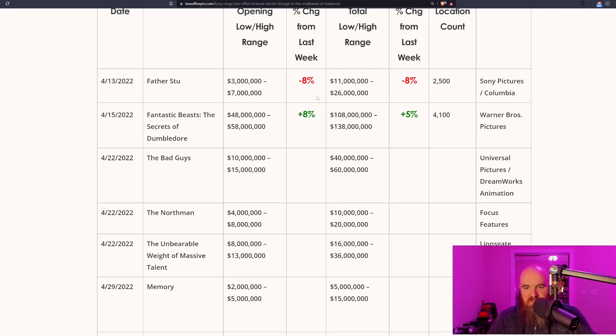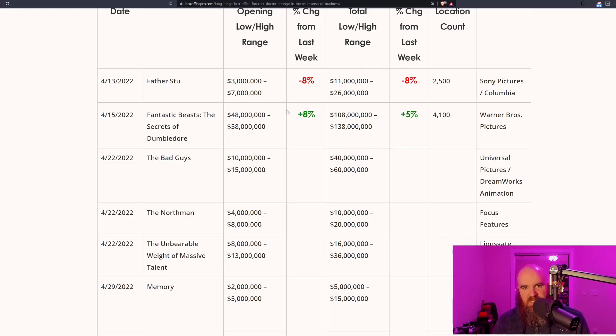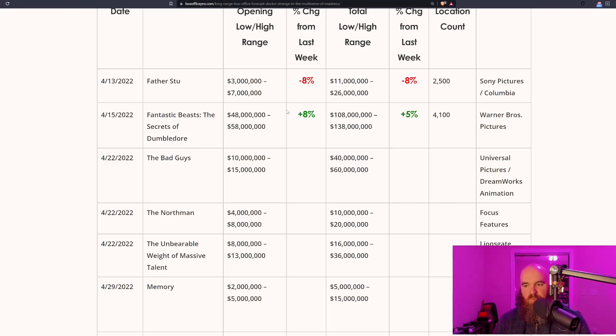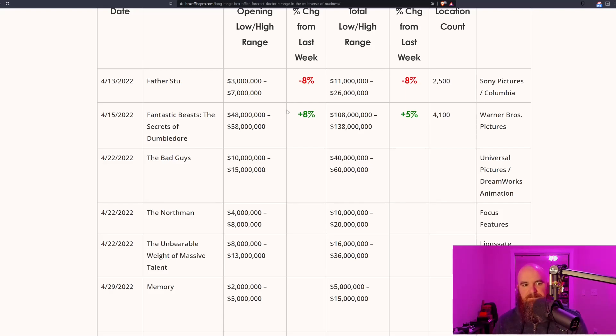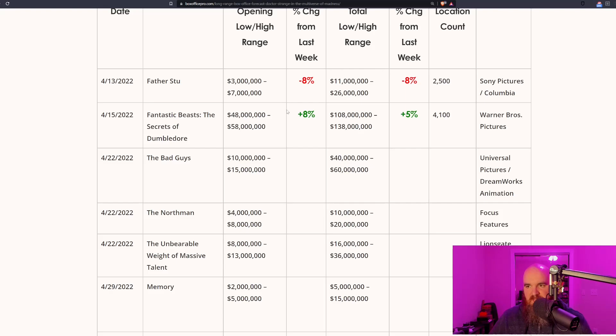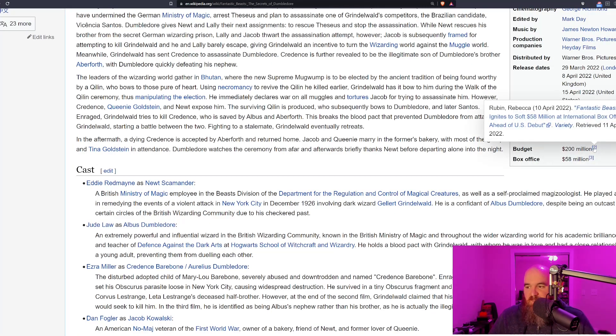As you can see, Fantastic Beasts is projected to make 48 to 58 million dollars in its domestic opening weekend, with its entire domestic run being 108 to 138 million dollars. Warner Brothers should be concerned about this number since the production budget on this film was likely around 200 million dollars.